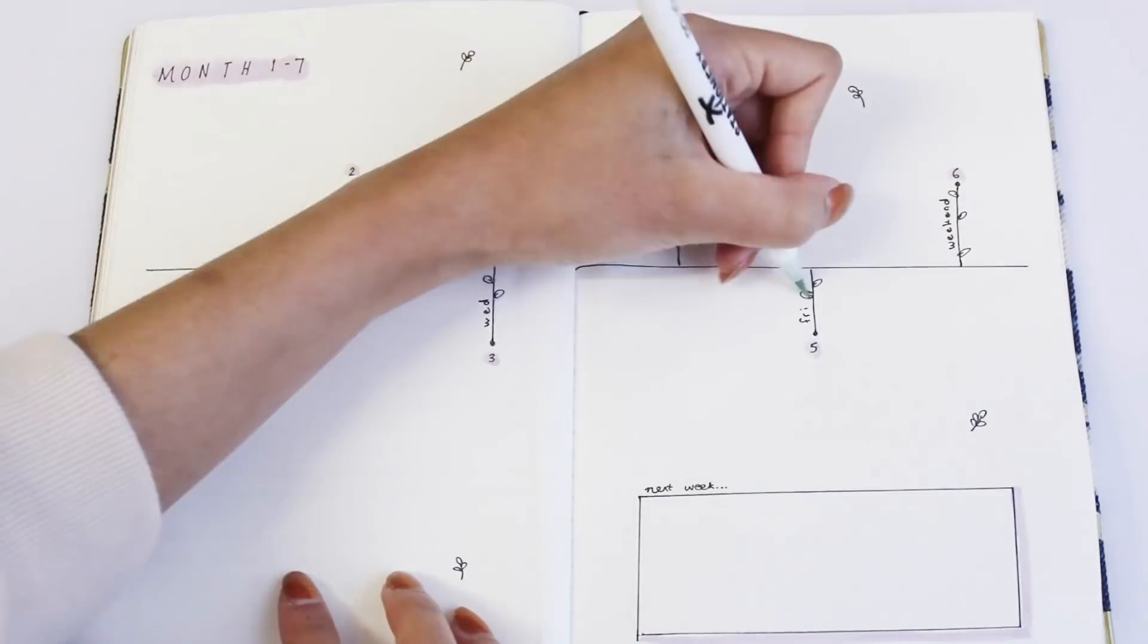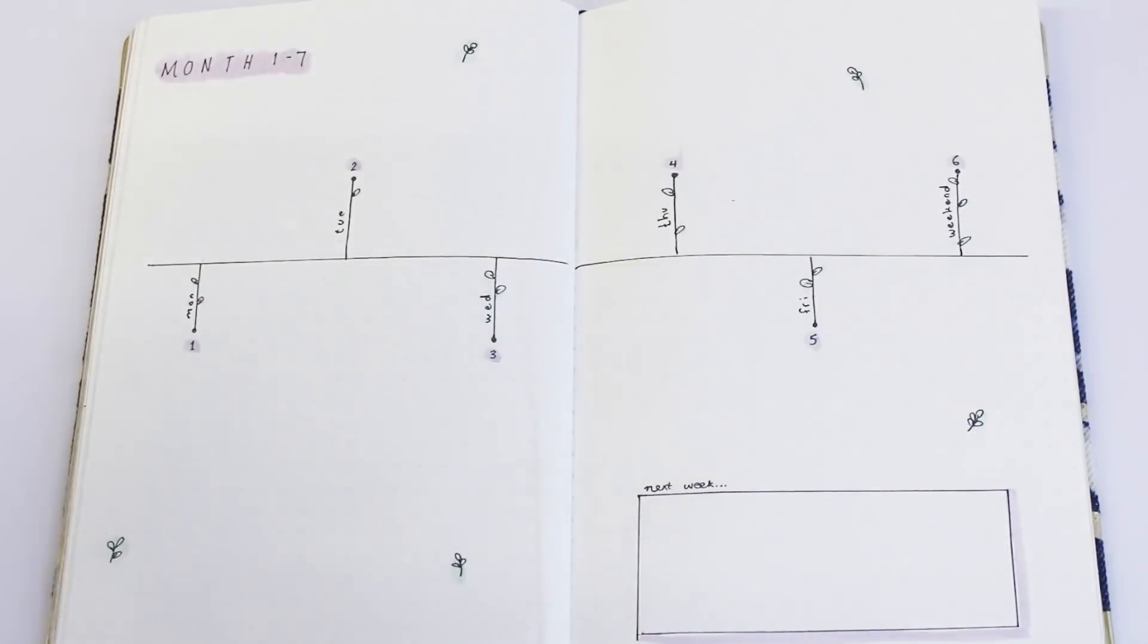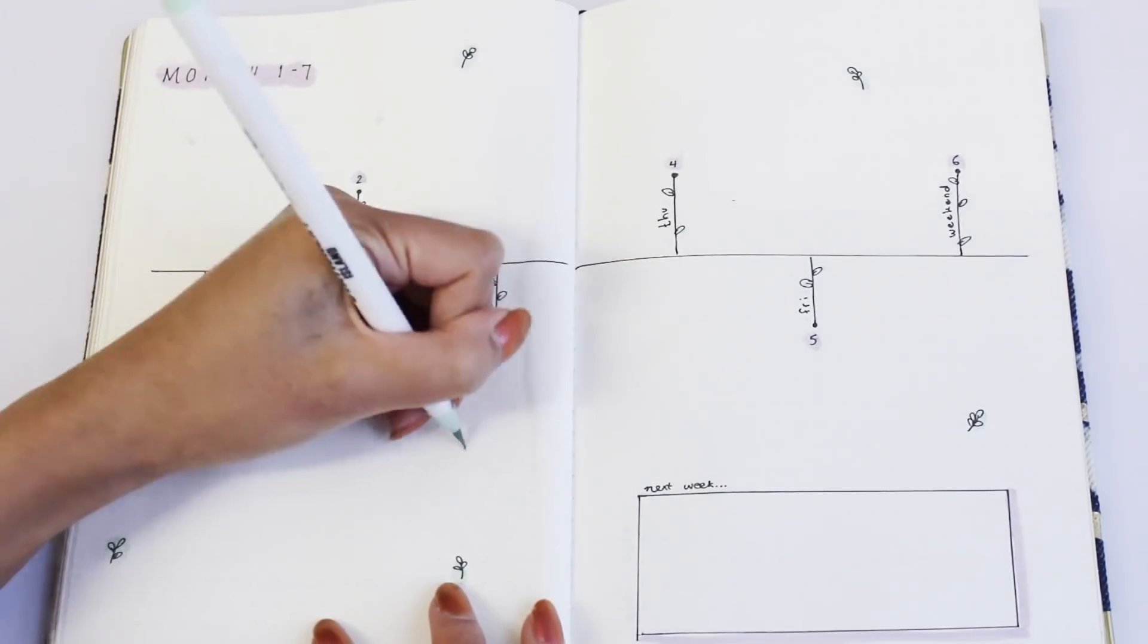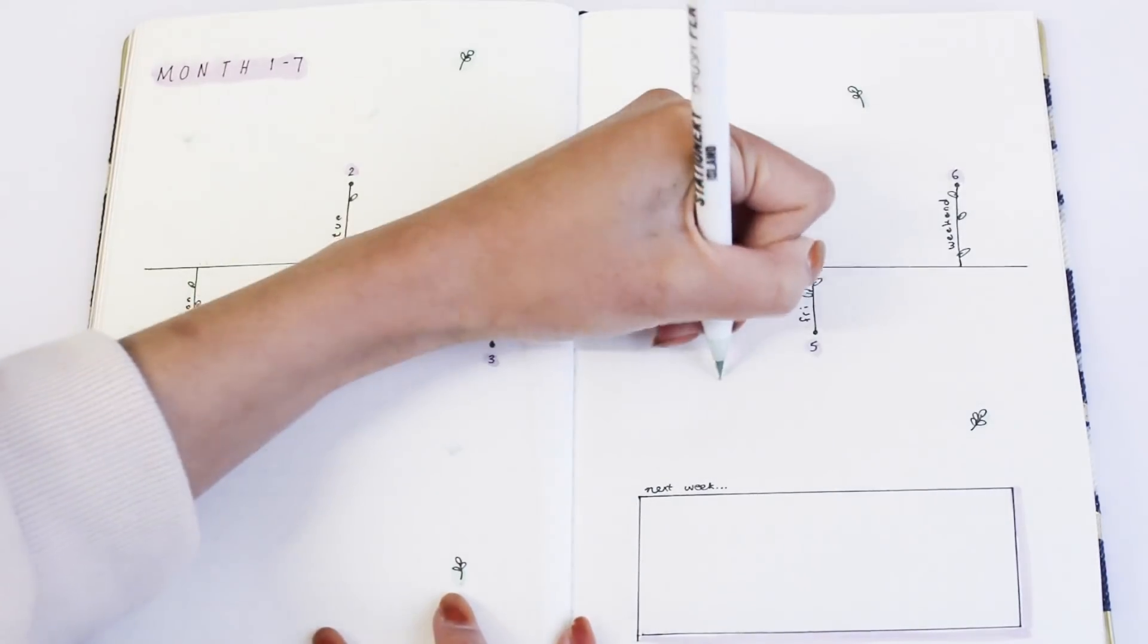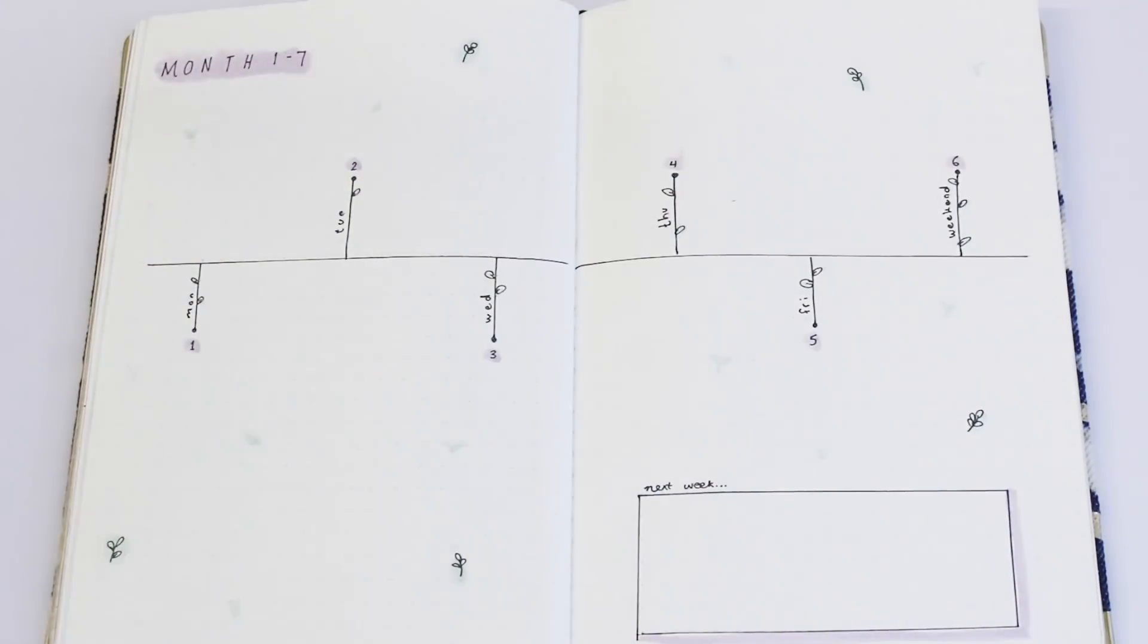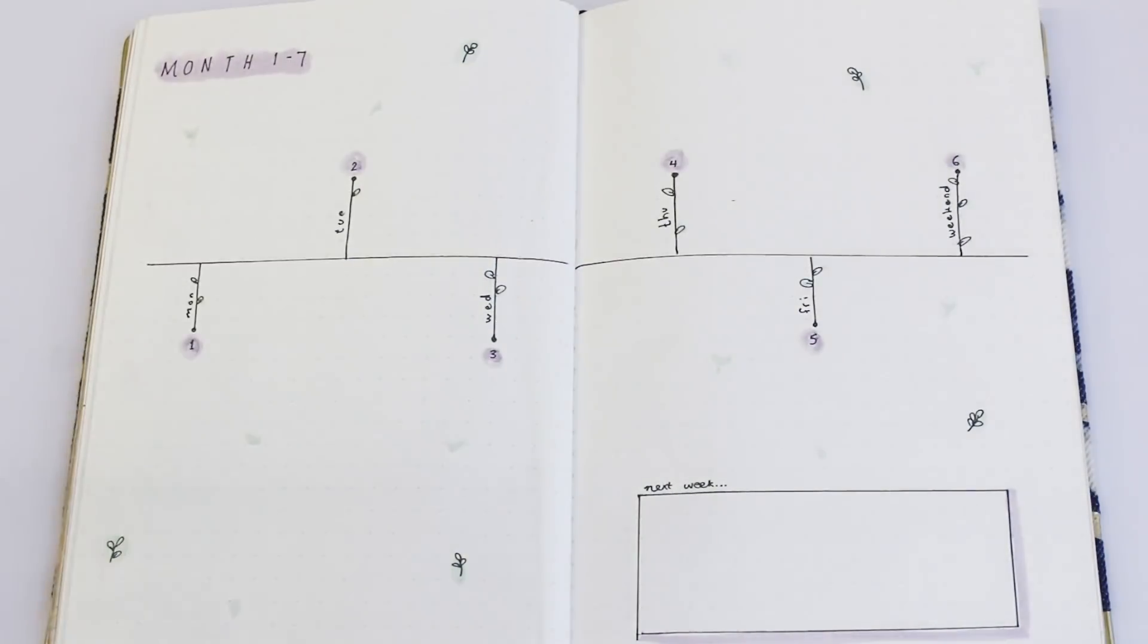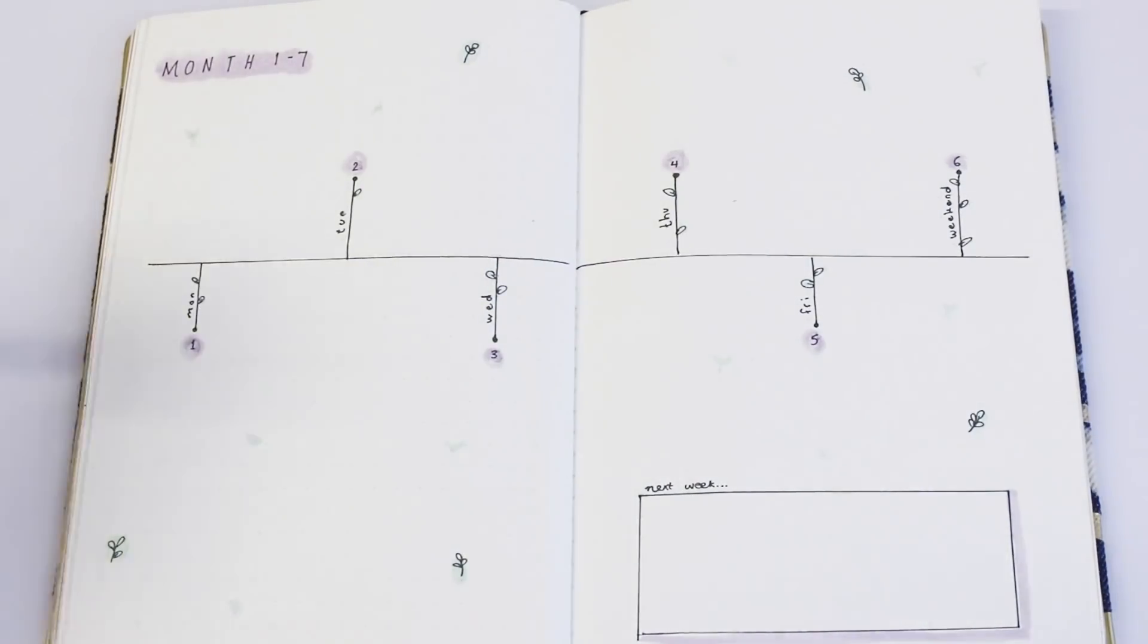At the bottom I've just added a simple box to write next week's tasks, and of course I still want this to look nice so I'm just adding simple pastel colors and some little leaves.